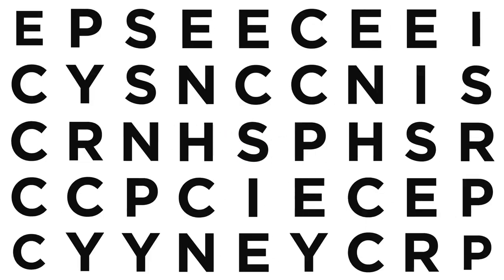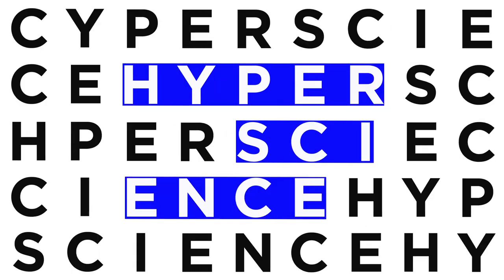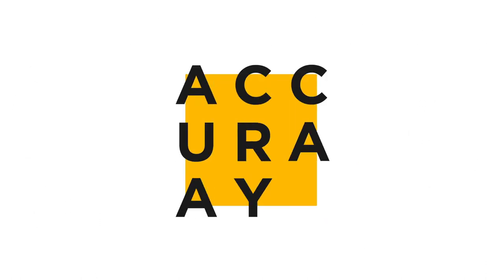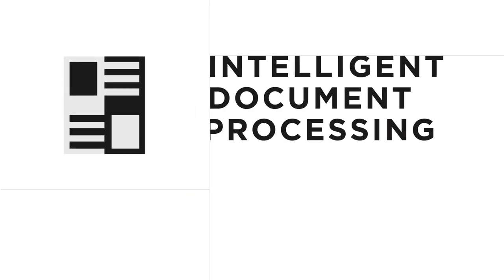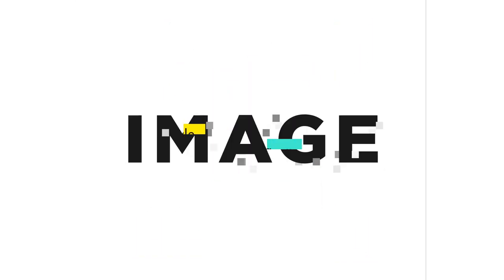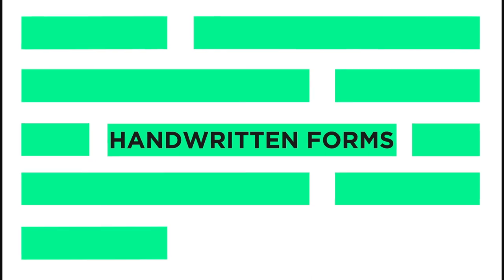HyperScience automates document processing and data entry without sacrificing accuracy. Our intelligent document processing solution reads outside the box, extracting data from low-quality images, messy handwritten forms, and more with ease.